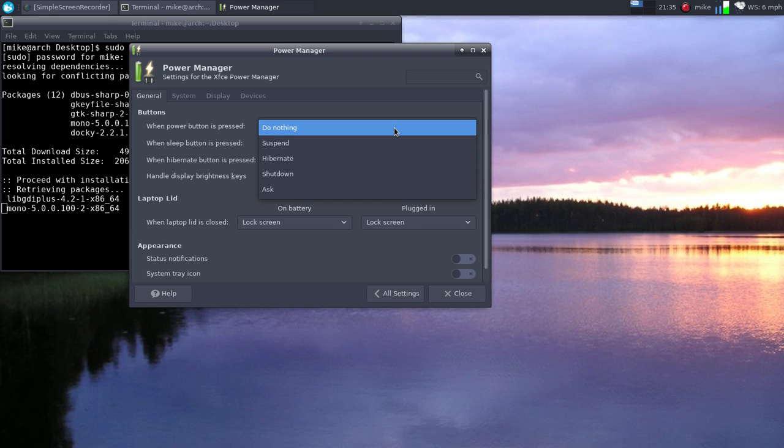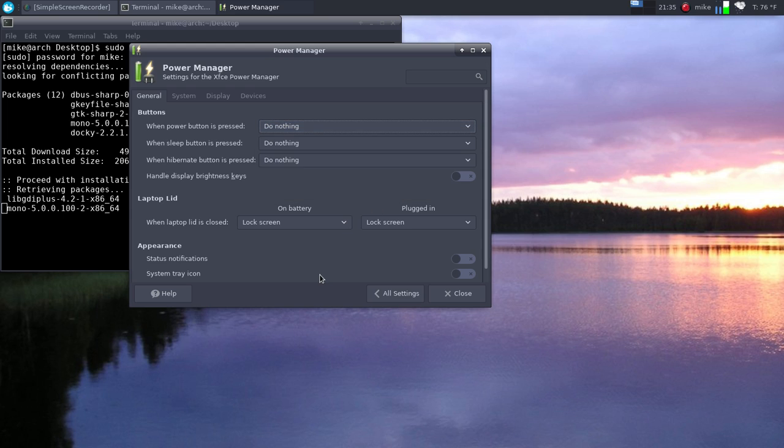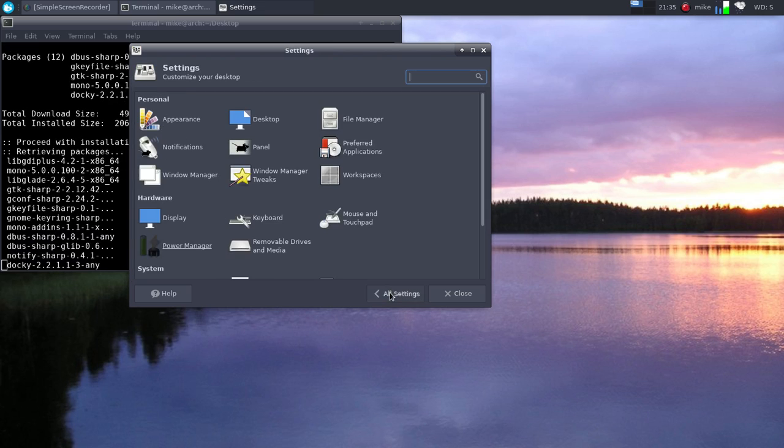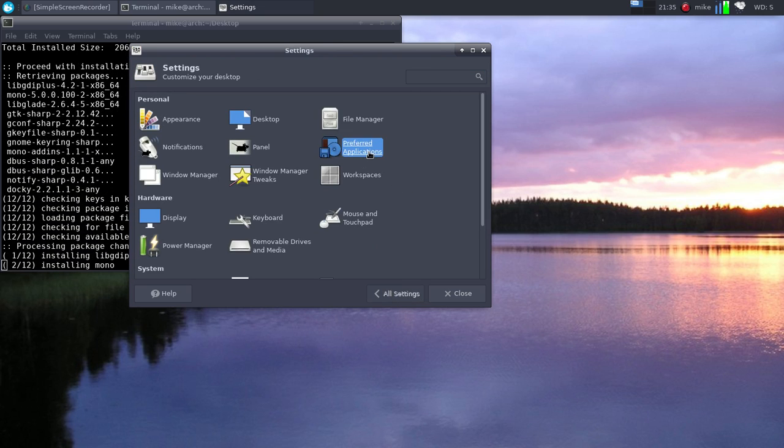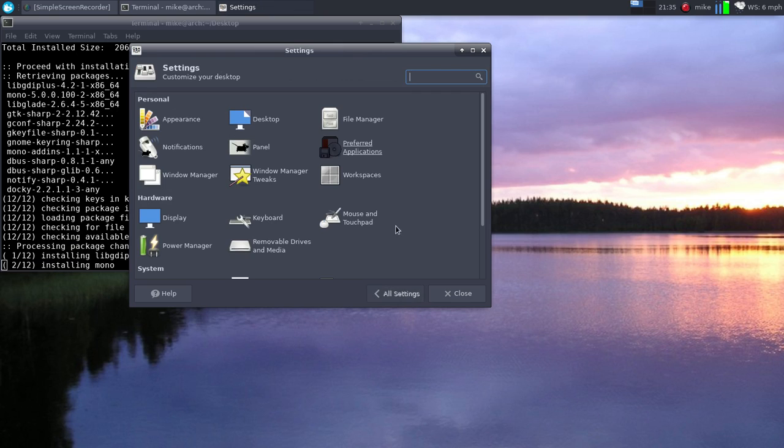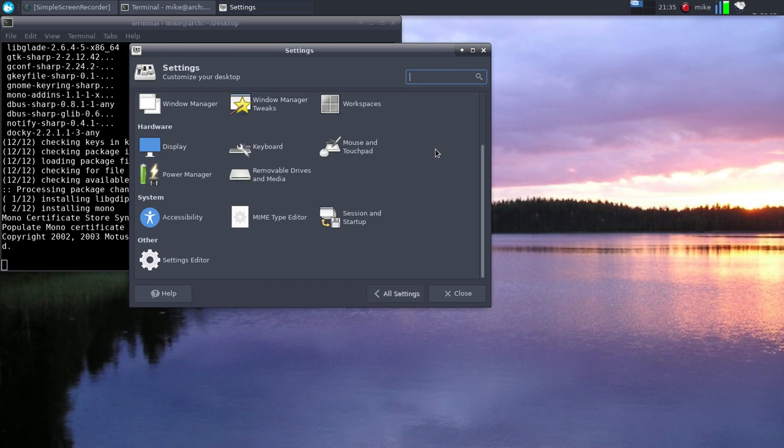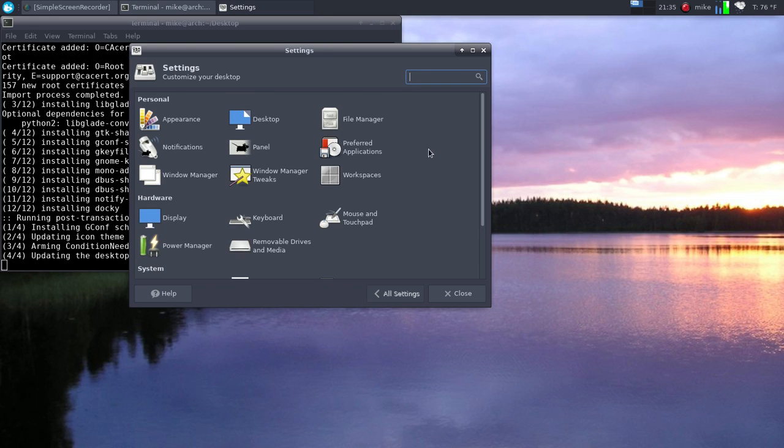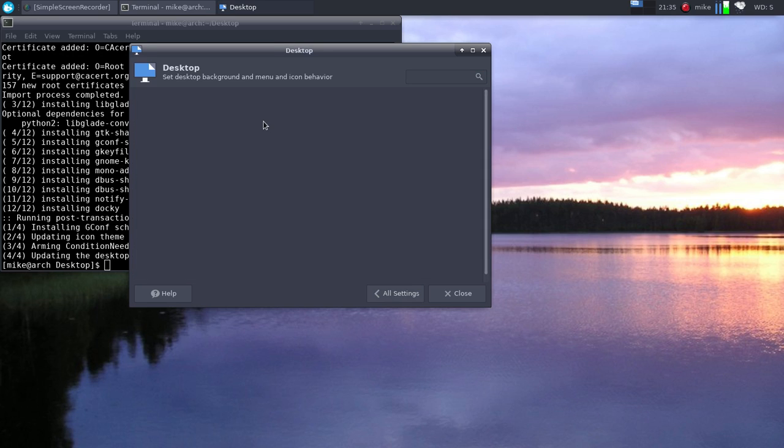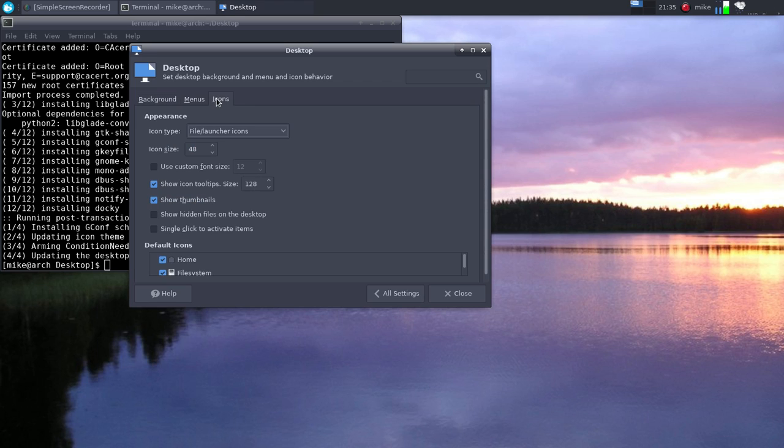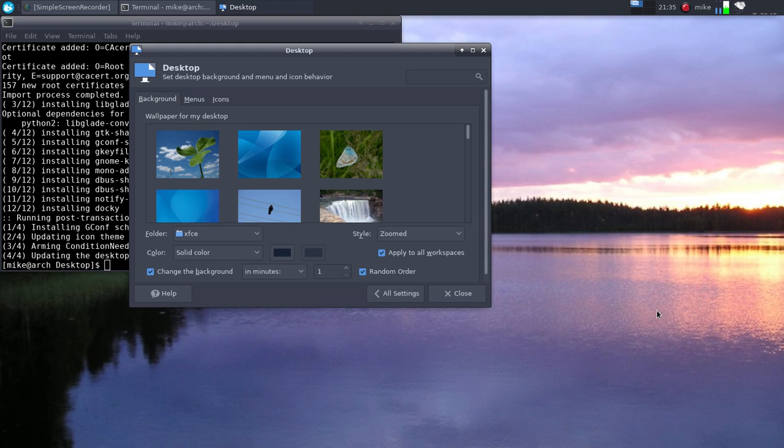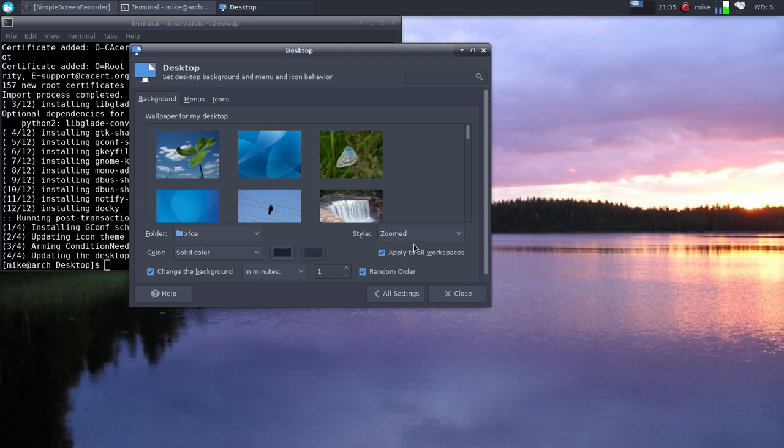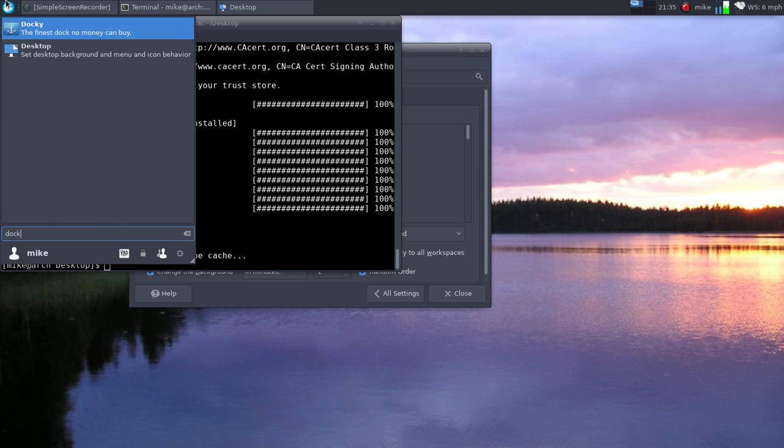So if we do the power button you can hibernate, shutdown, or ask what to do. Same thing with the laptop lid. And then you can do keyboards, preferred applications. Again this is very simple but it's very powerful and sometimes that's all you need. So you can do desktop menus and then you can do icons here. You can put like on Windows, you can put Firefox on the desktop without having to change a setting.